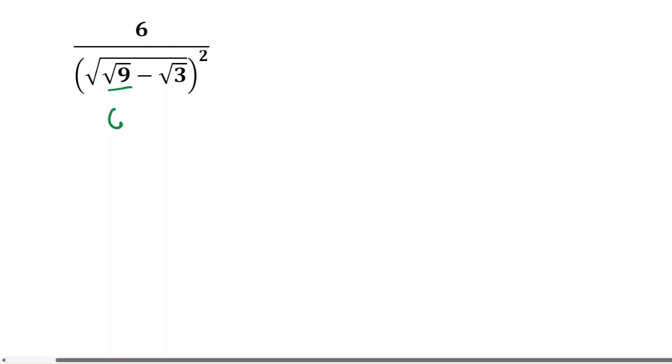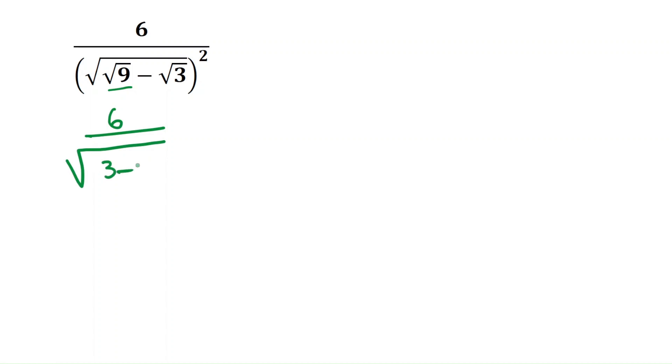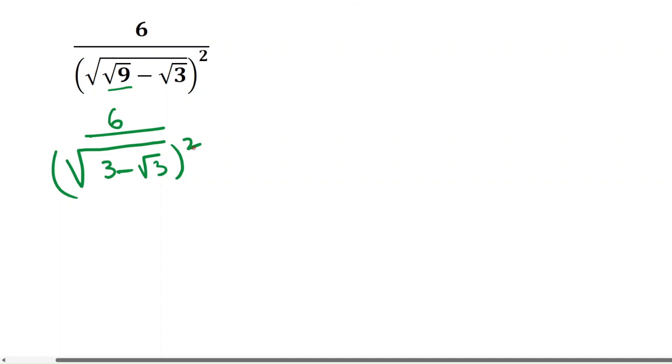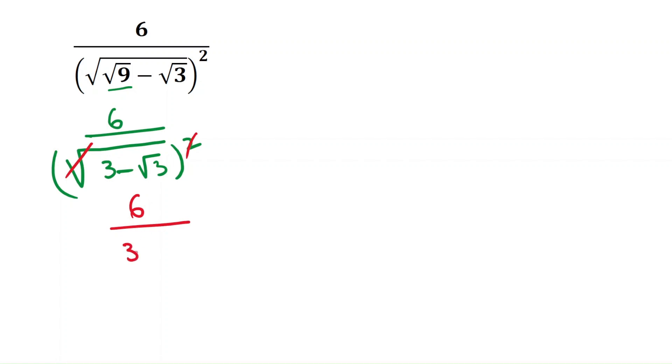So 6 by square root of 3 minus square root 3 whole square. Now we can cancel the square and the square root. This will be 6 by 3 minus square root 3.